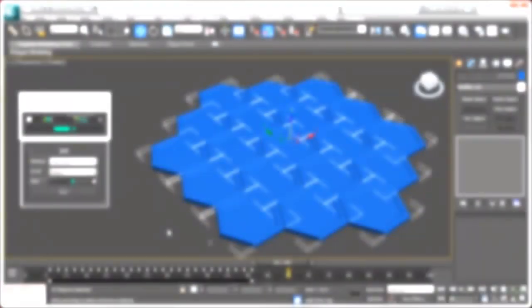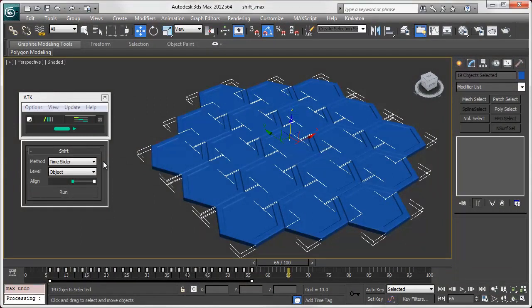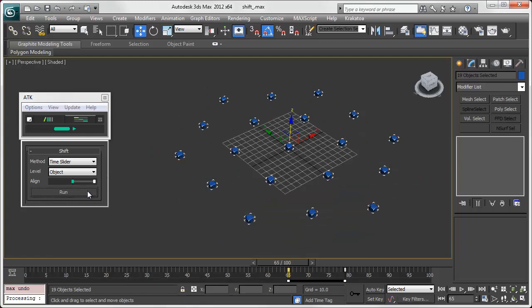And finally, time slider snaps keys to the time slider position. Below you can set the level of operation. Align toggles whether selection starts or ends at the time slider.